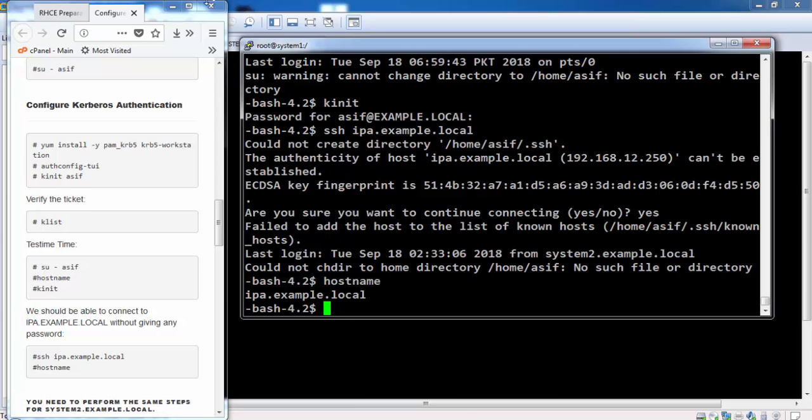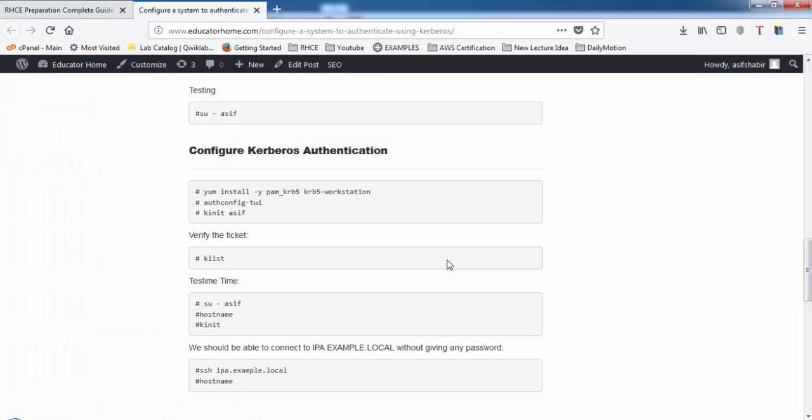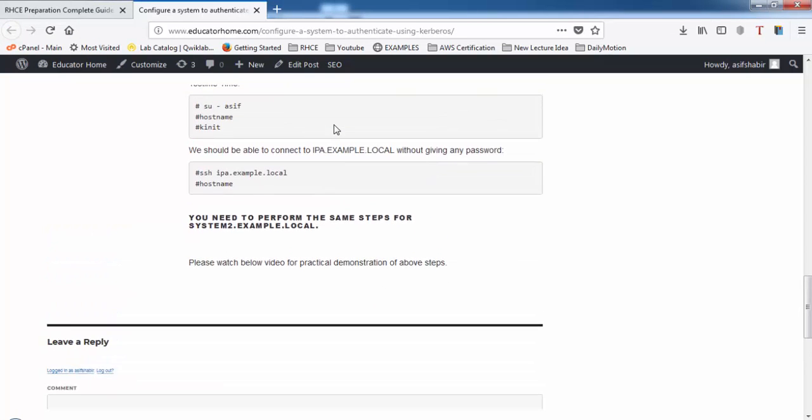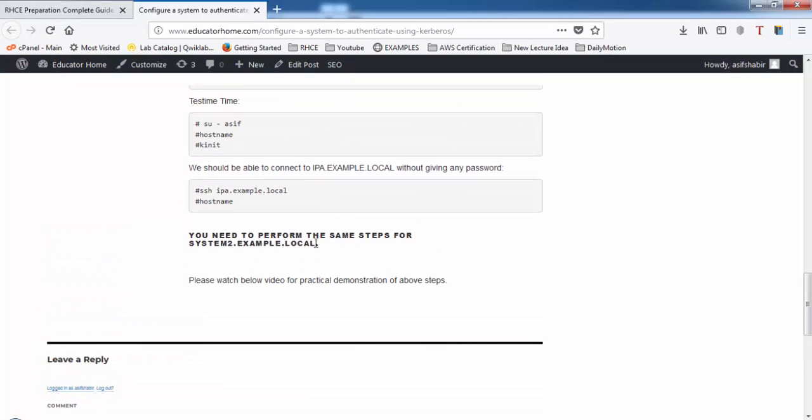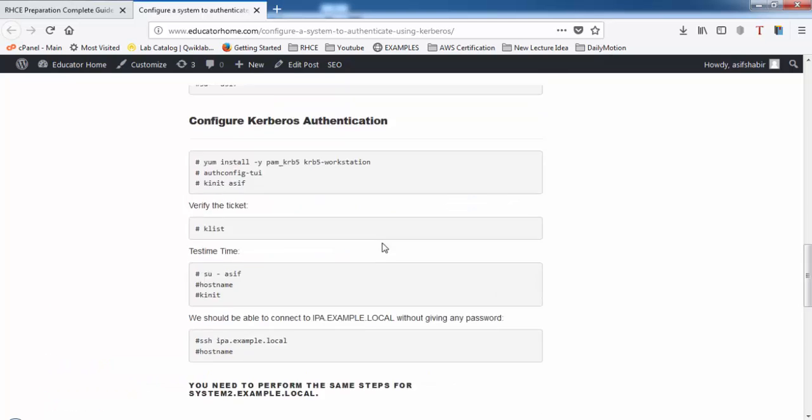We need to set up another machine by following the same steps that we will be requiring for our RHCE preparation. Thank you for watching this lecture.